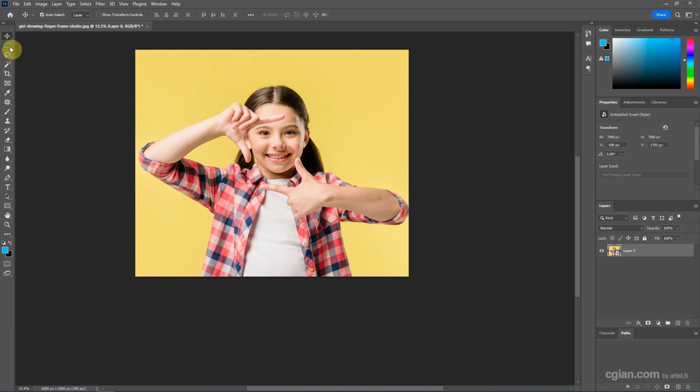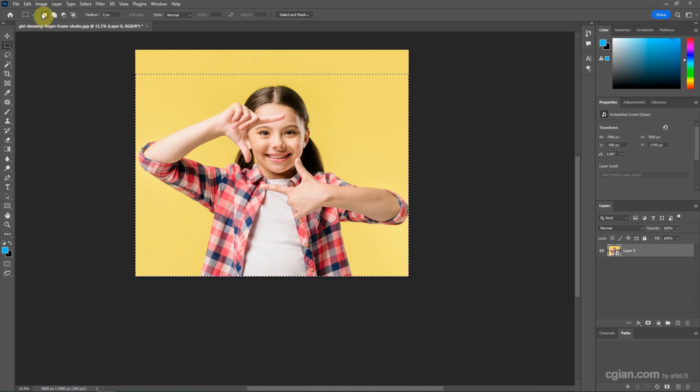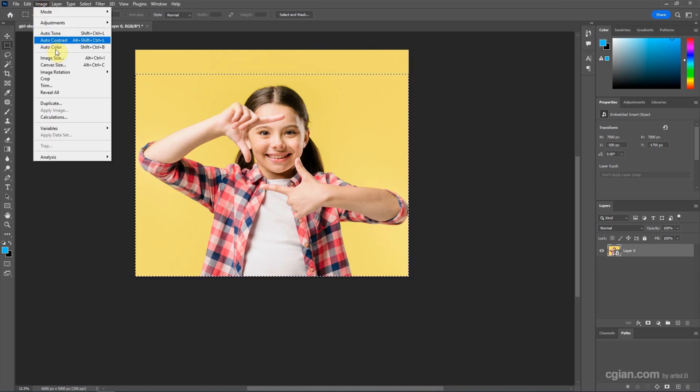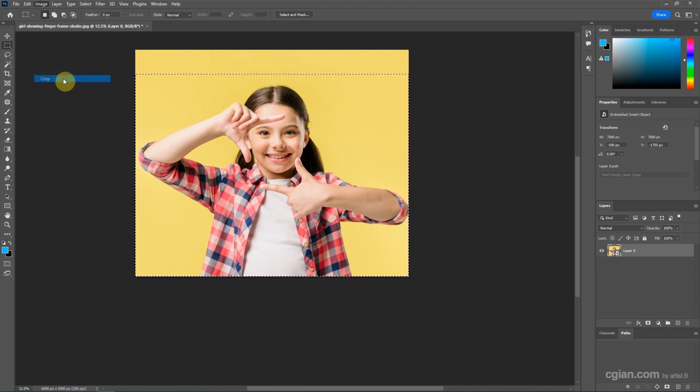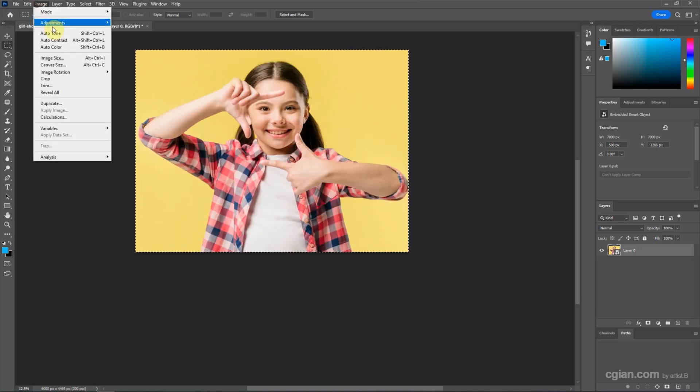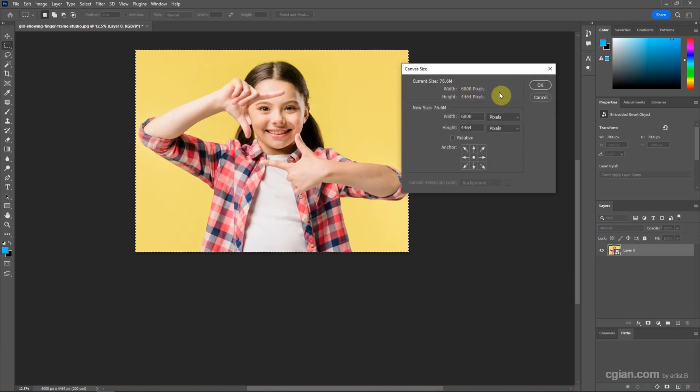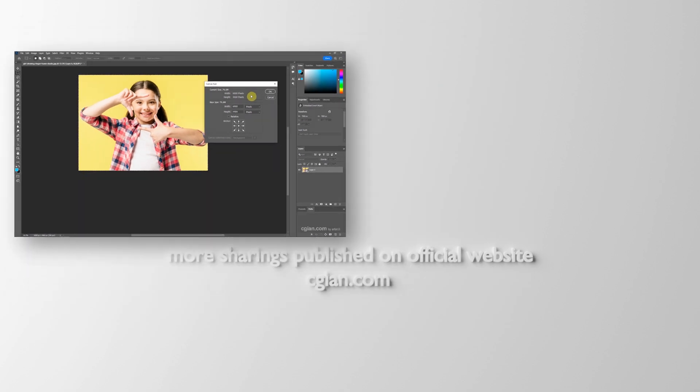We can make a selection and select the area here, and then we can crop it. Finally, we can change the canvas size by using selection.